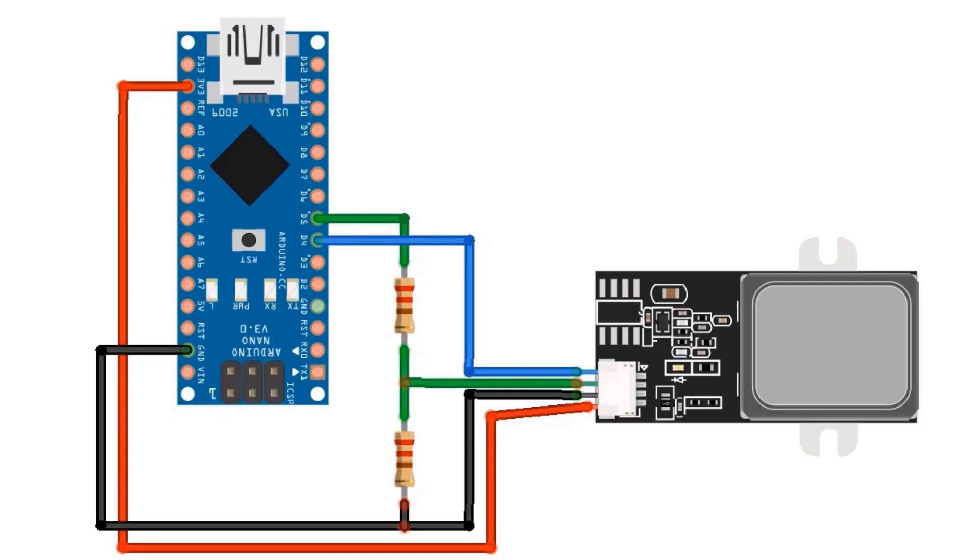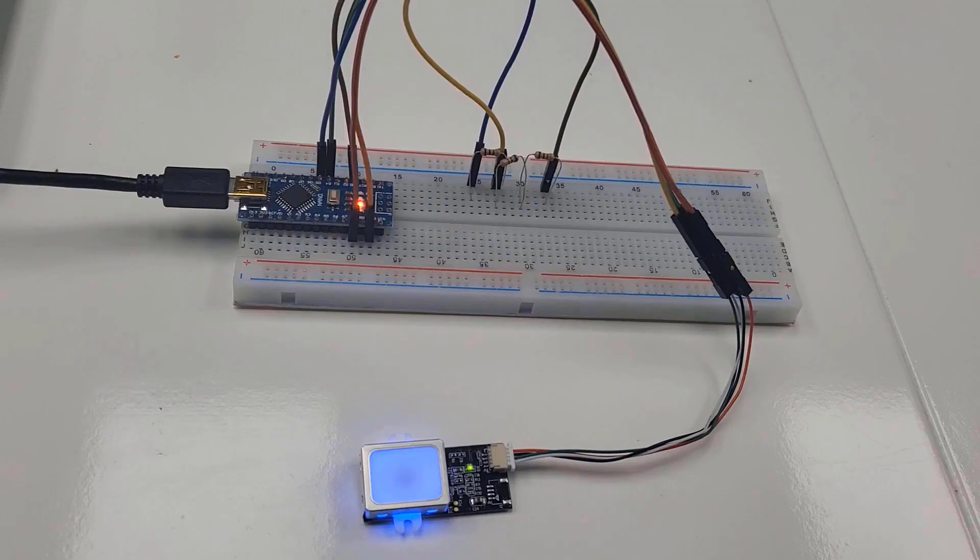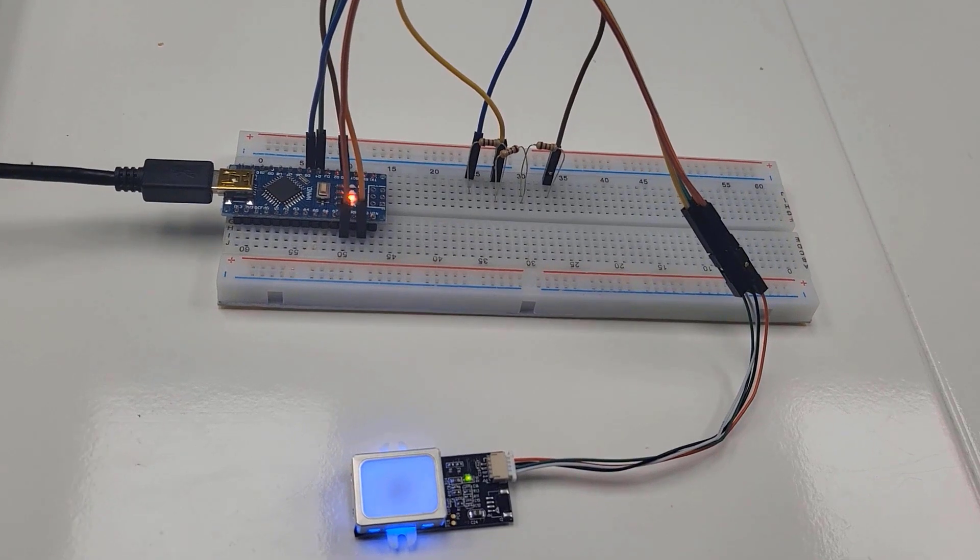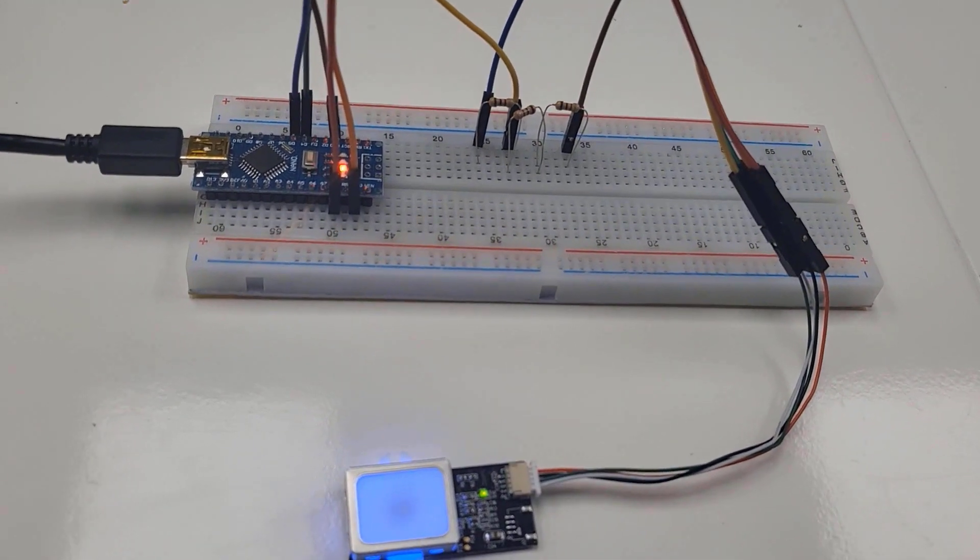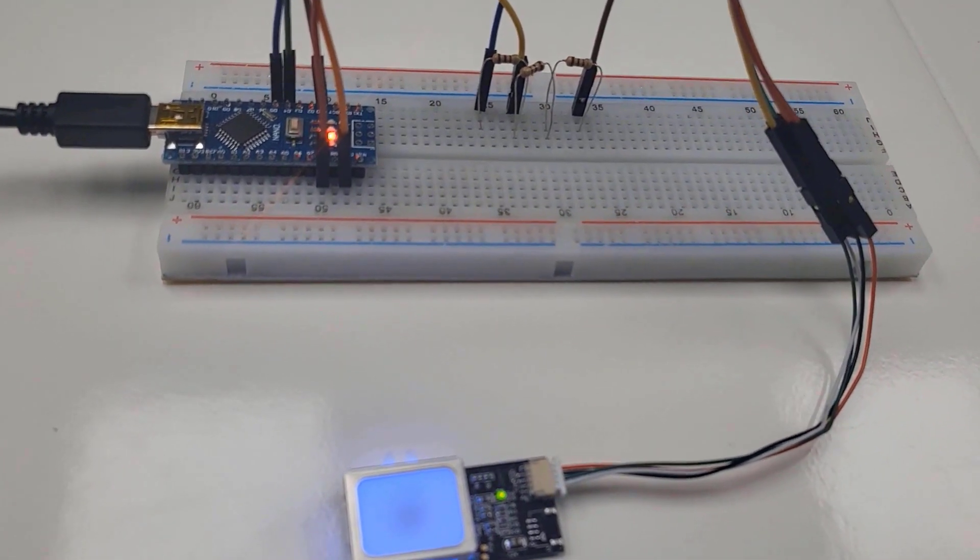Let's see how we can interface the fingerprint sensor with Arduino. So here is a simple schematic for the project. We have used 2K and 1K resistors for the voltage divider network as the sensor UART pins are 3.3V tolerant. Connect the USB cable to Arduino Nano and your PC.